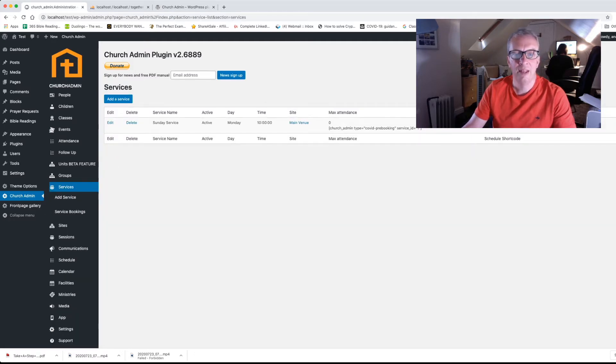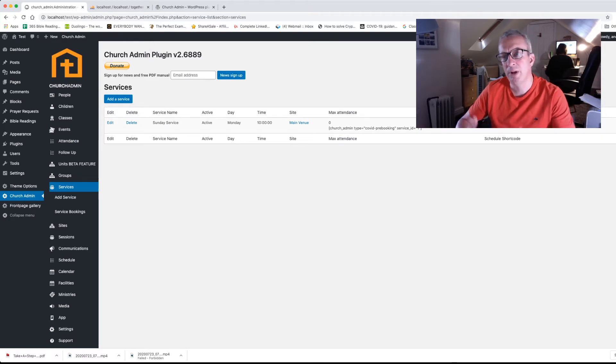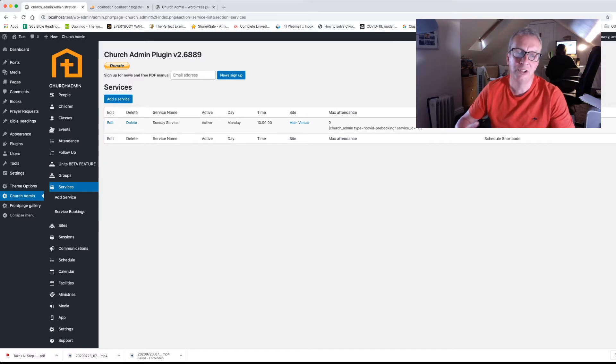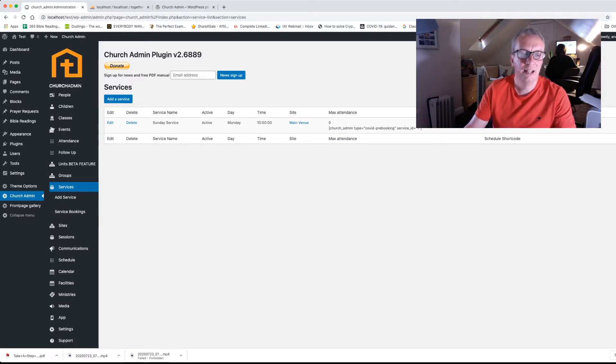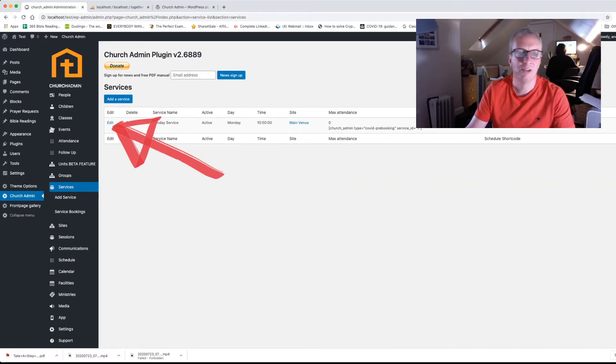And there we have your basic service that comes as you install the package. So you can put as many services in as you like. But when you first install there is one service in there. We need to edit that because at the minute it's on Mondays at 10am and nobody is allowed to go to it. So that's no good for us. So we're going to click on edit.